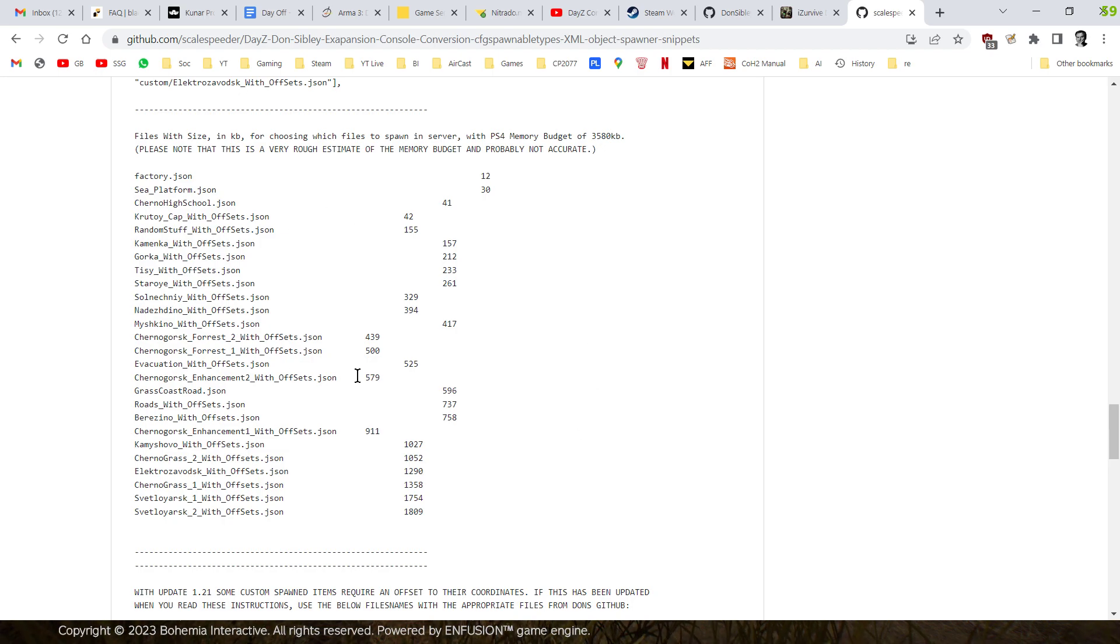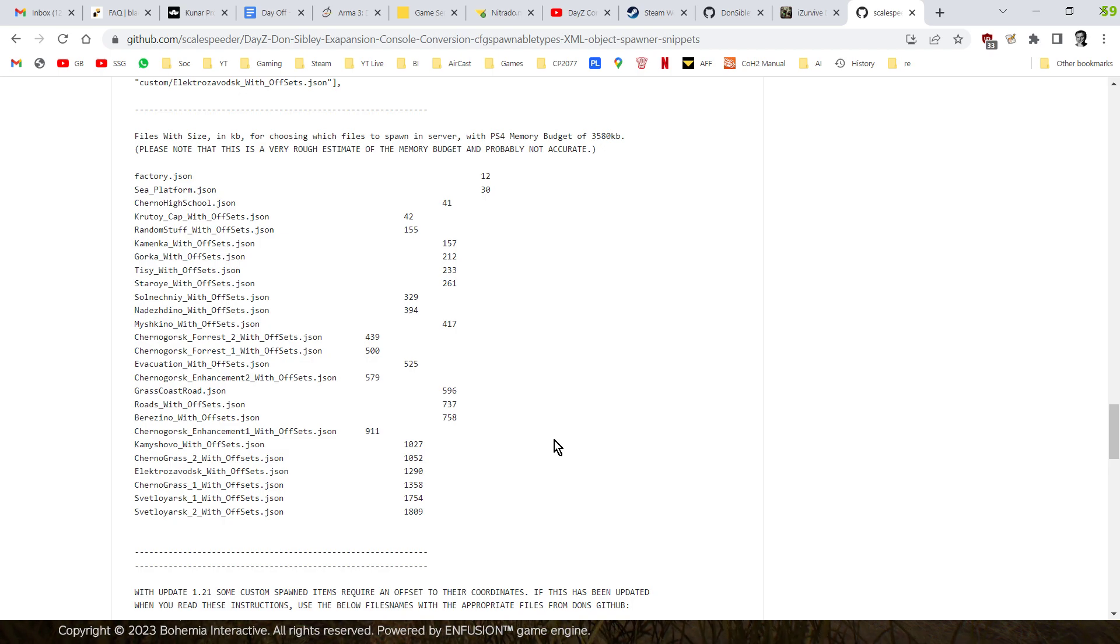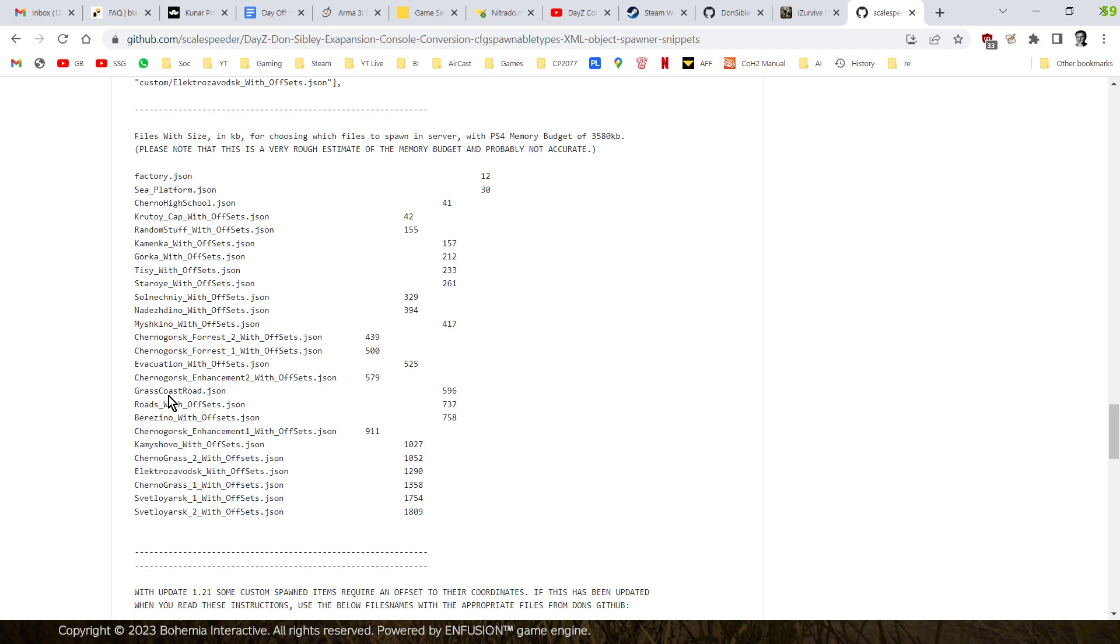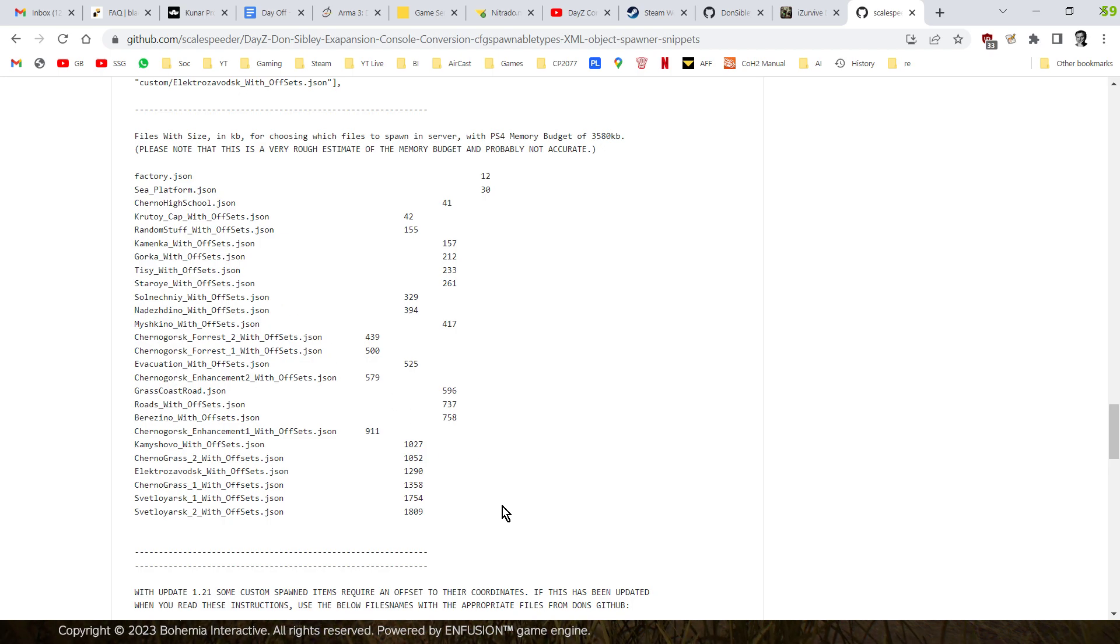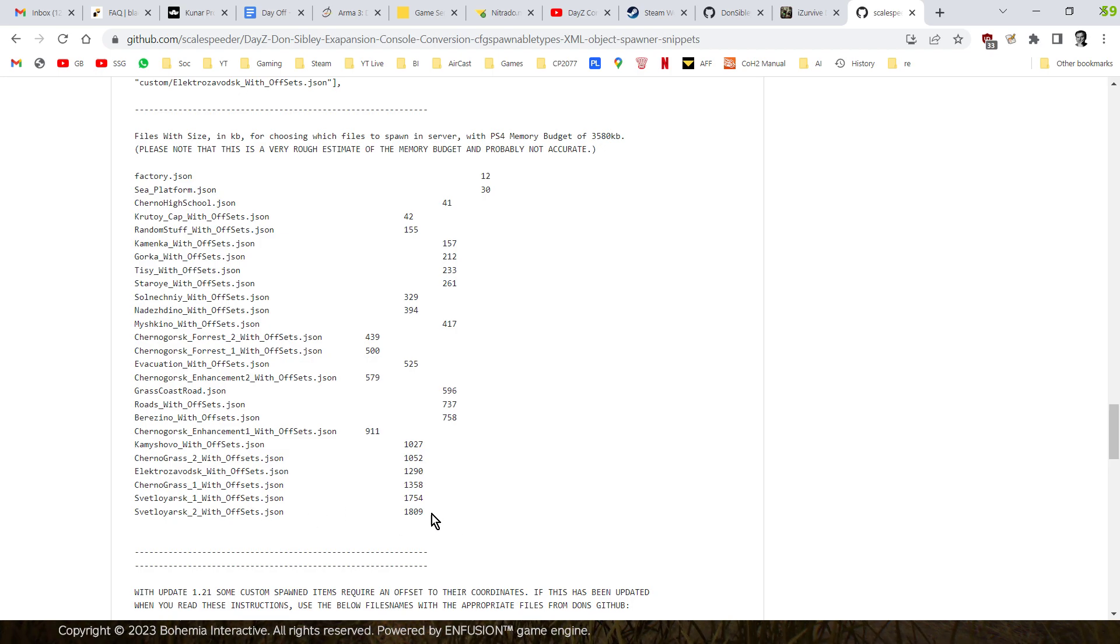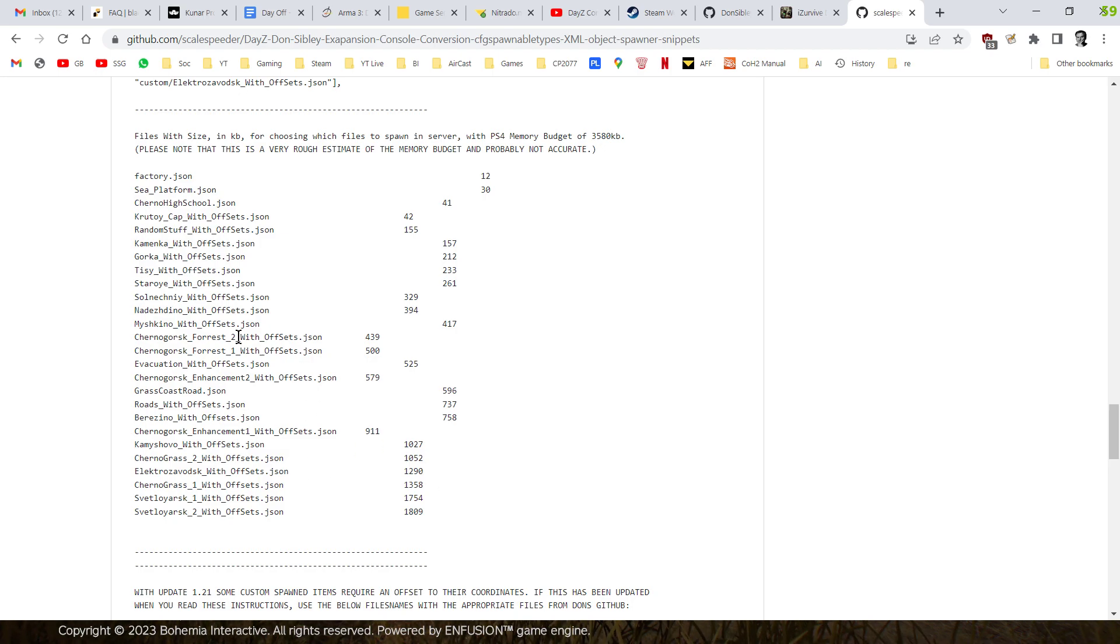And so that may well affect stuff. So it's going to take a lot of experimenting. Probably, I think probably the practical way to approach this would be to maybe cycle through the different Jasons on your server, especially if you've got people using the older consoles. You know, run with the Svetlajask mods on it for, you know, a couple of weeks, and then take them off, and then put the Chernogorsk ones on. That sort of stuff, so that people can experience these different changes.